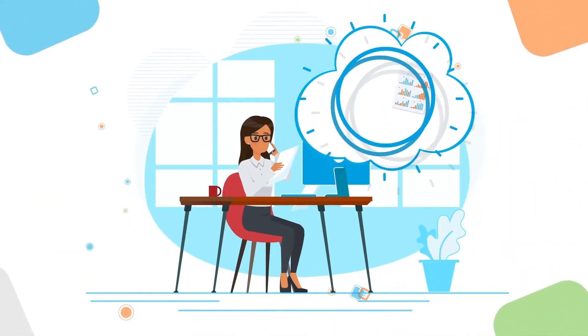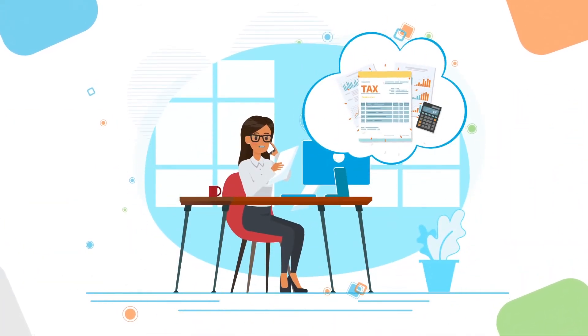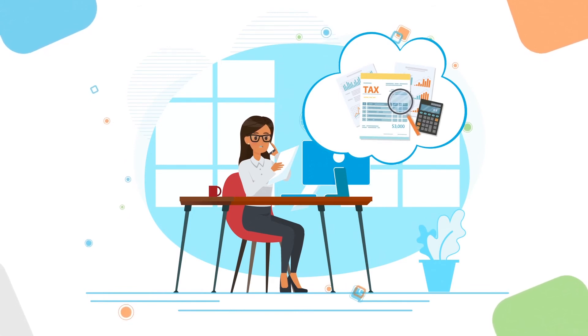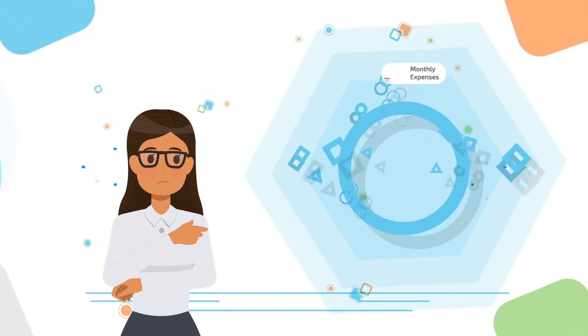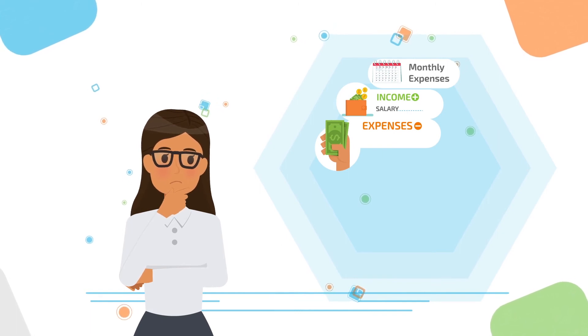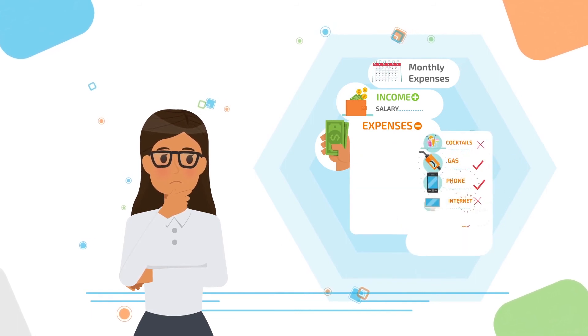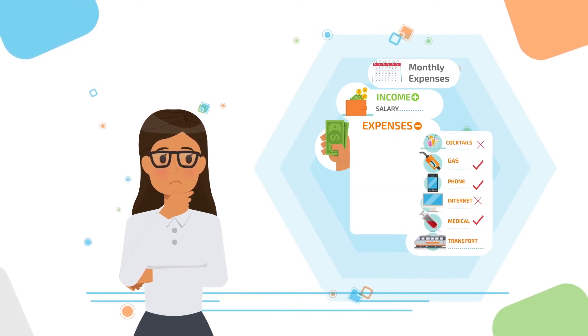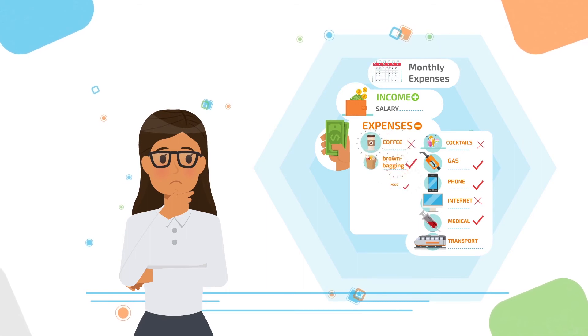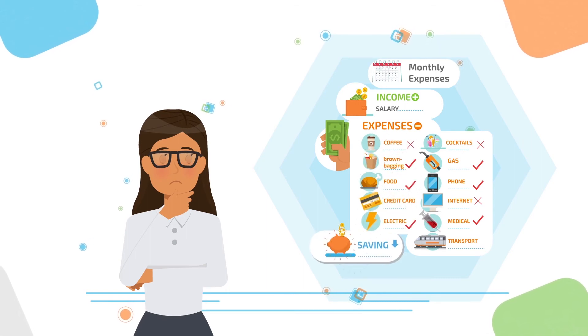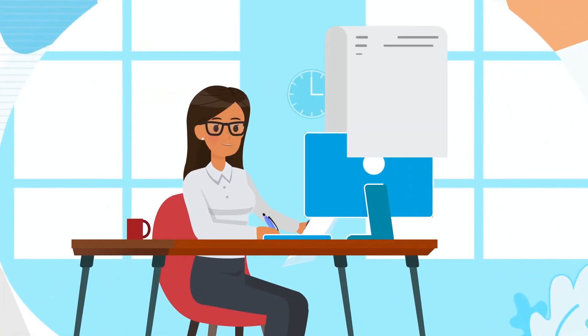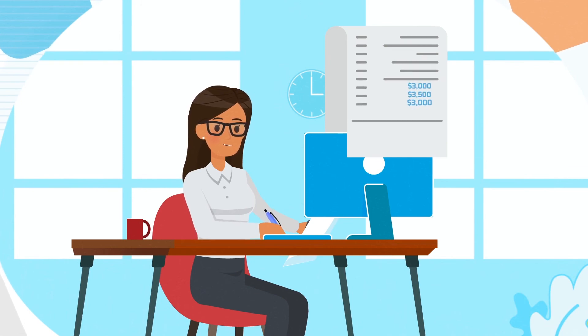Ana started setting aside her federal tax refund. That netted $3,000. Then, she cut the usual suspects out of her budget. Lattes and cocktails were the first to go. Cable was next, followed by brown bagging her lunch to work. Over the course of a year, those savings totaled $3,500.